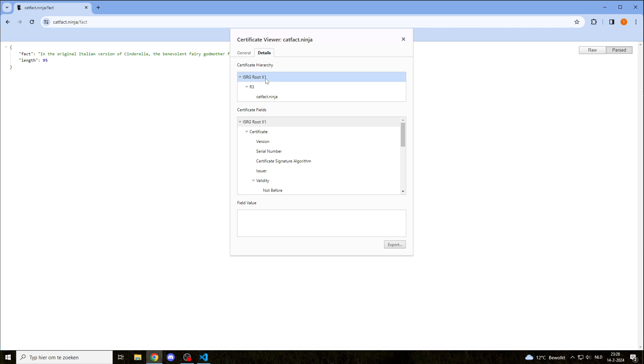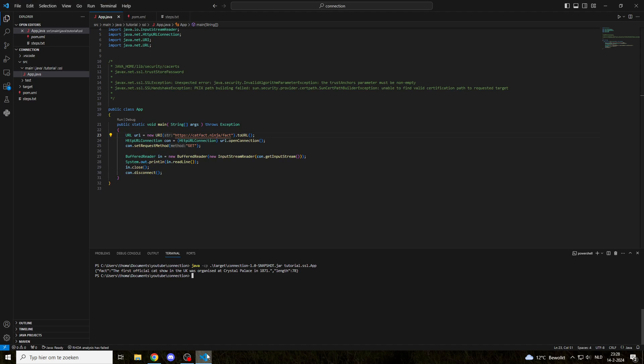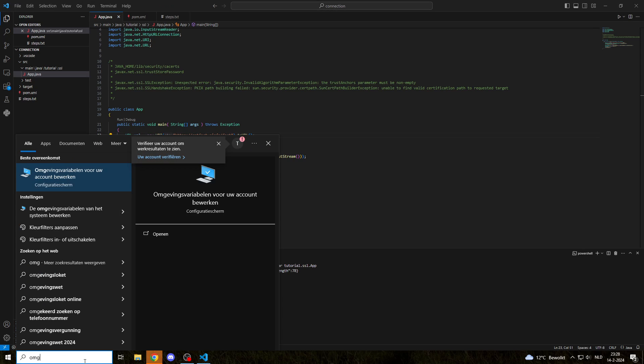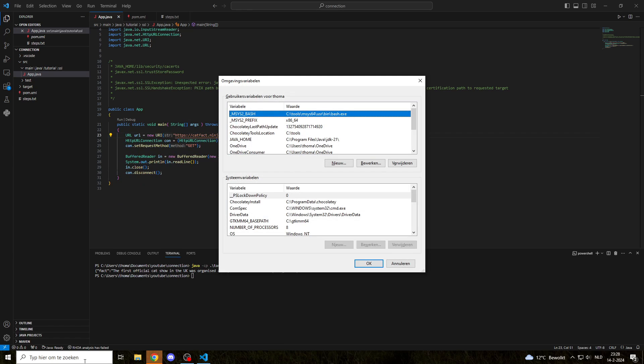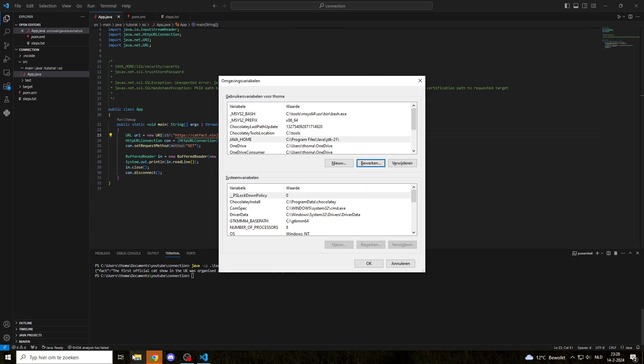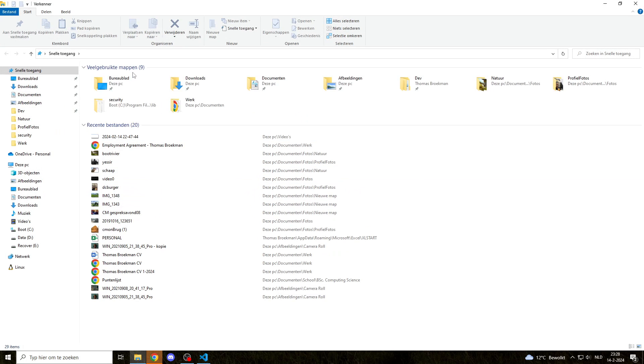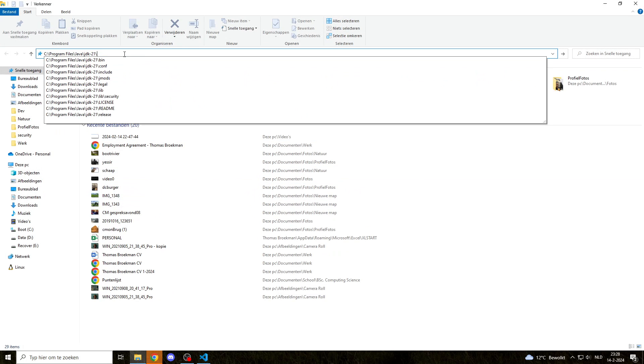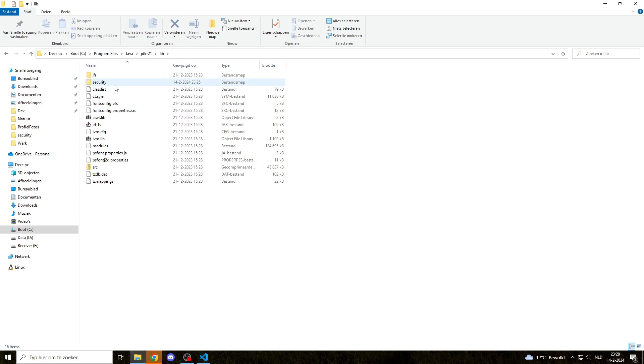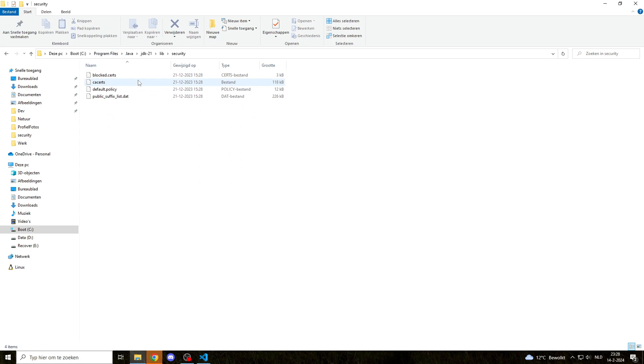Java doesn't look at what Google Chrome trusts, but it has its own keystore. To go there, you'll need to find your Java home. I hope you have set that, otherwise you need to set that. My Java home is here, and we'll go there.